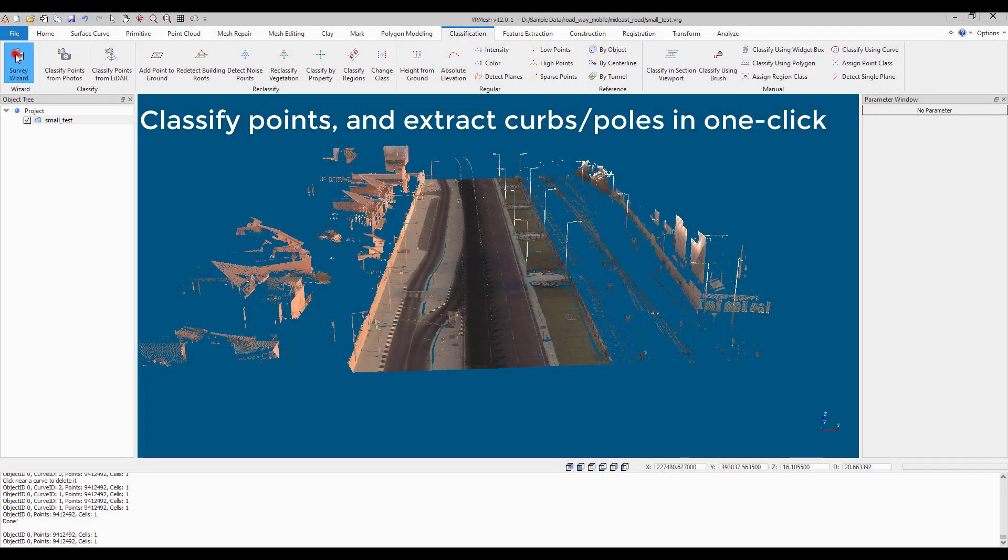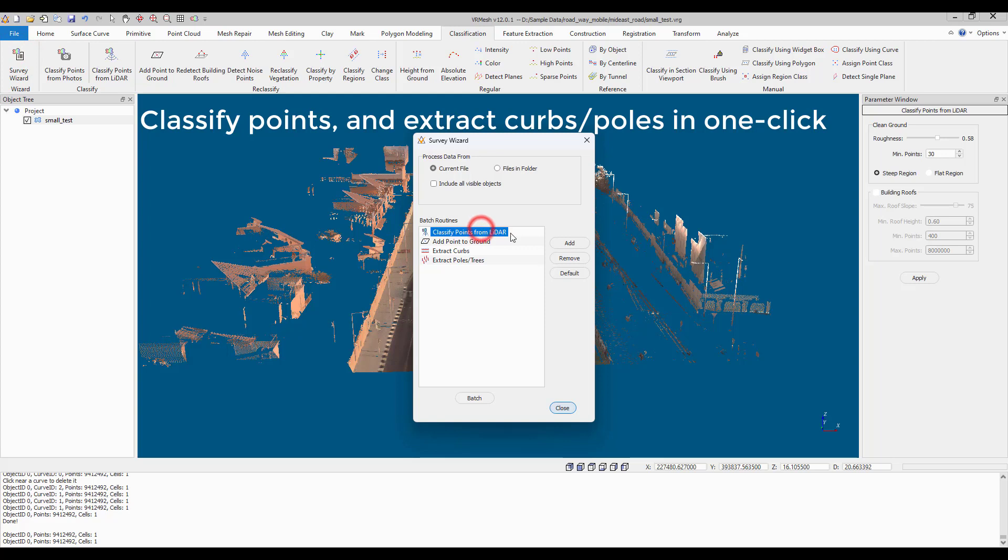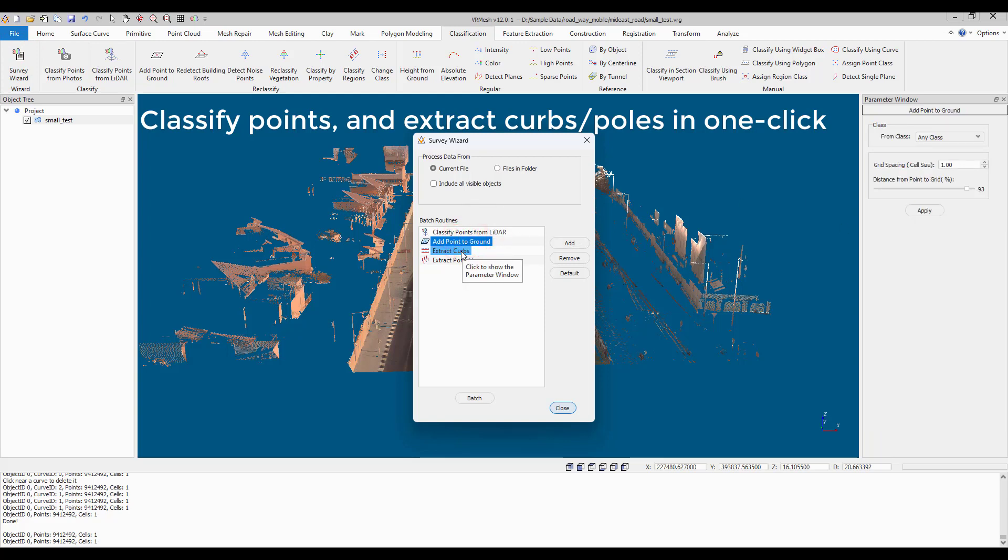Open the Survey Wizard under the Classification menu. Add the commands into the processing list in the wizard. Adjust Parameter Values.